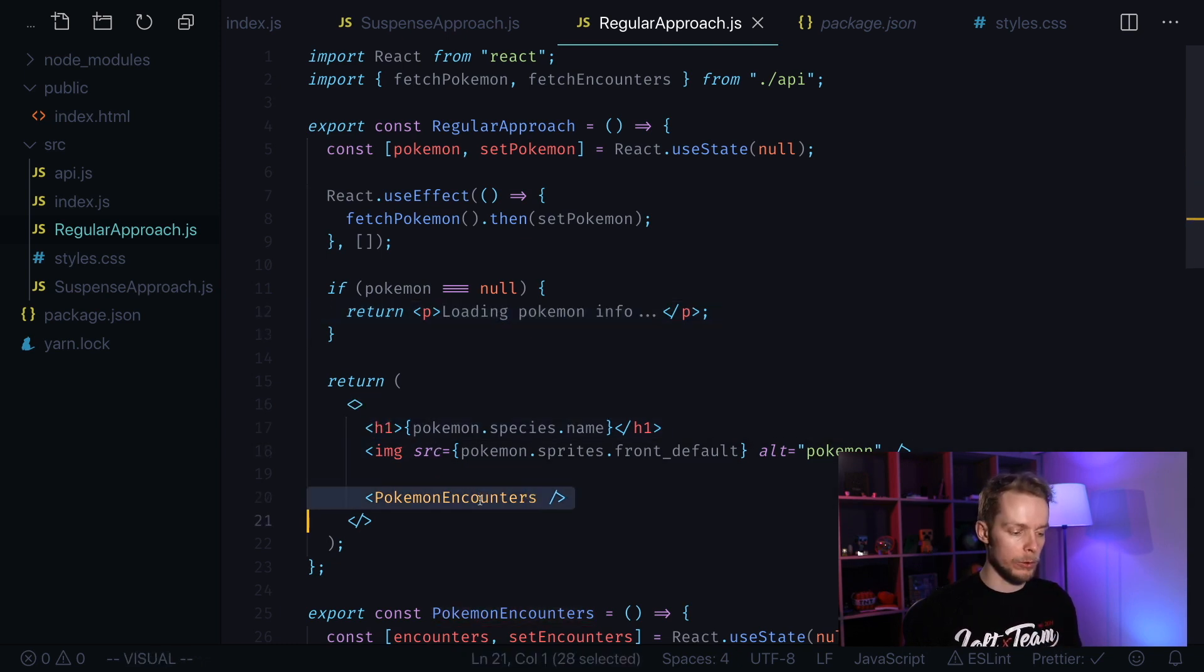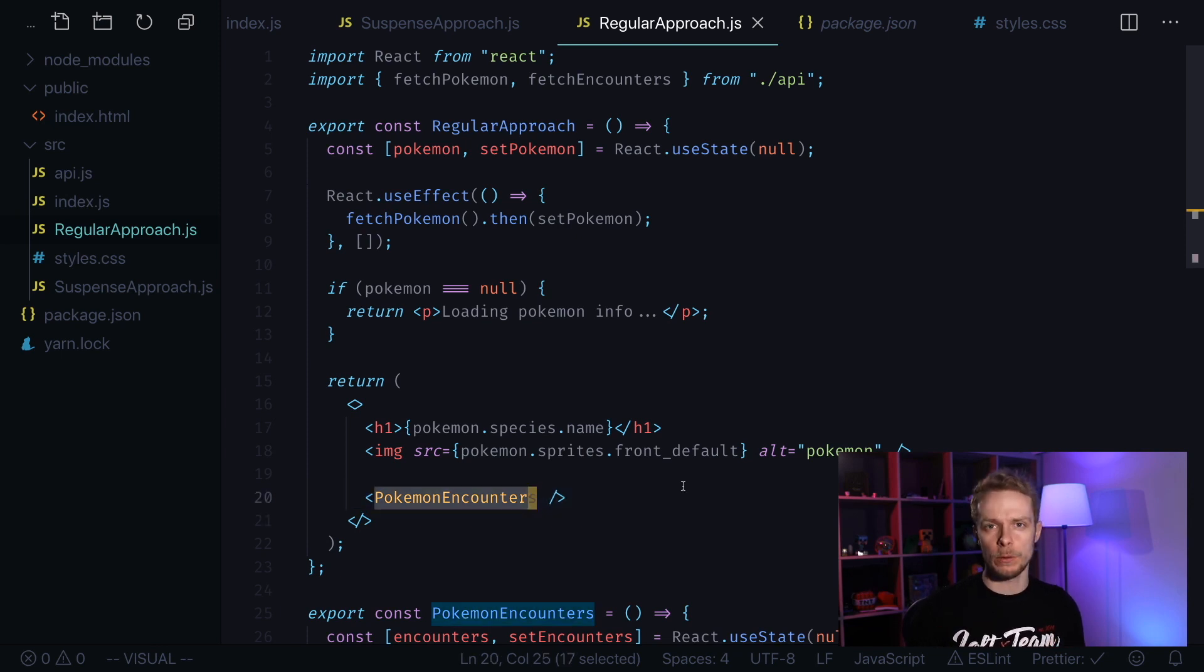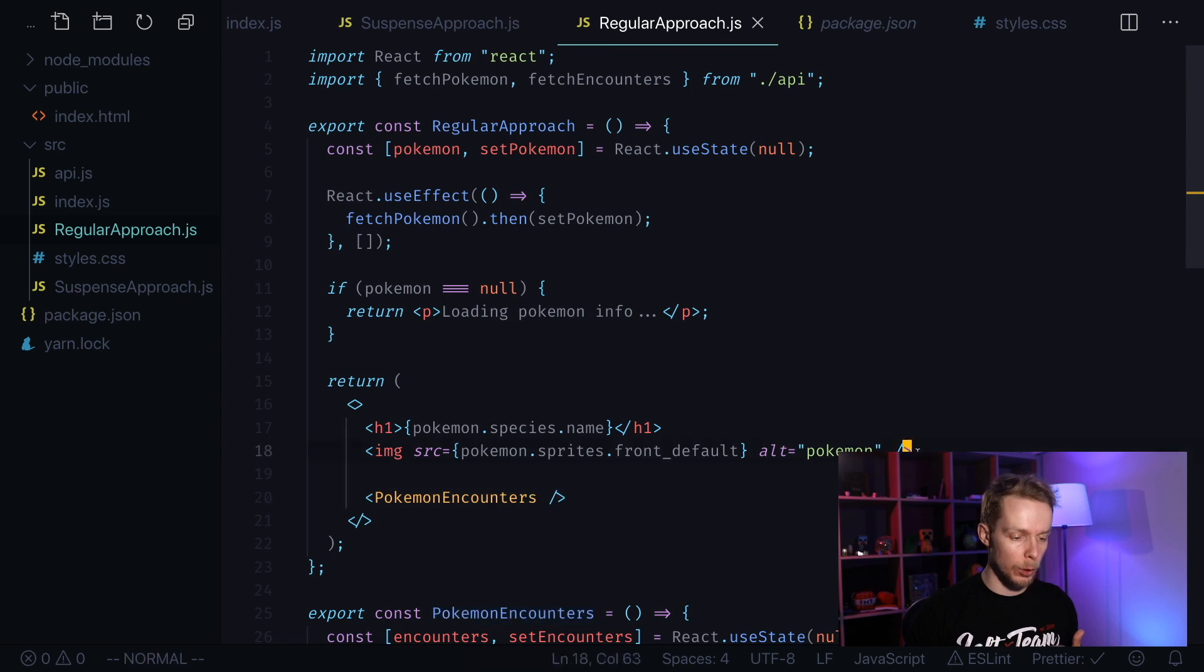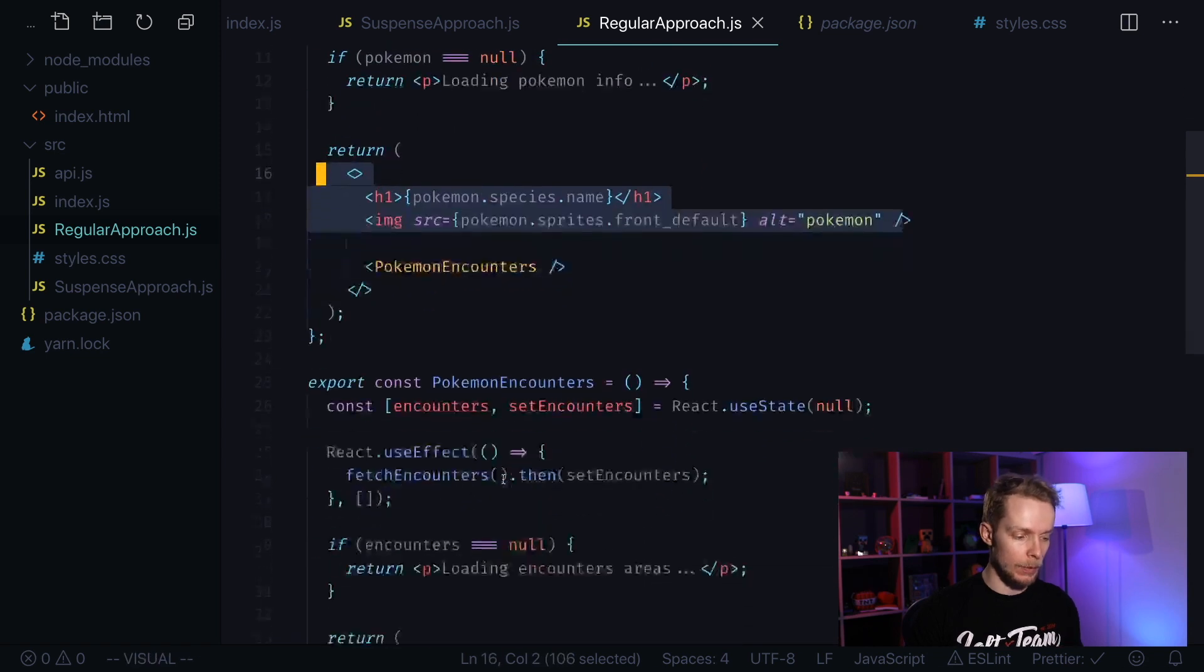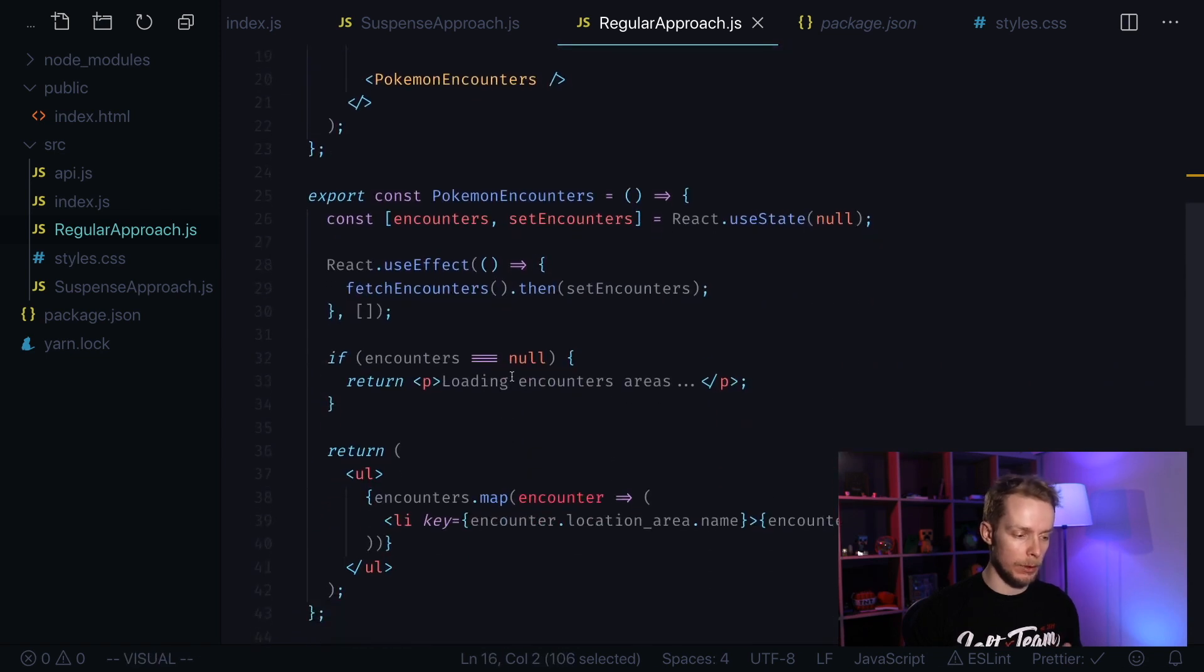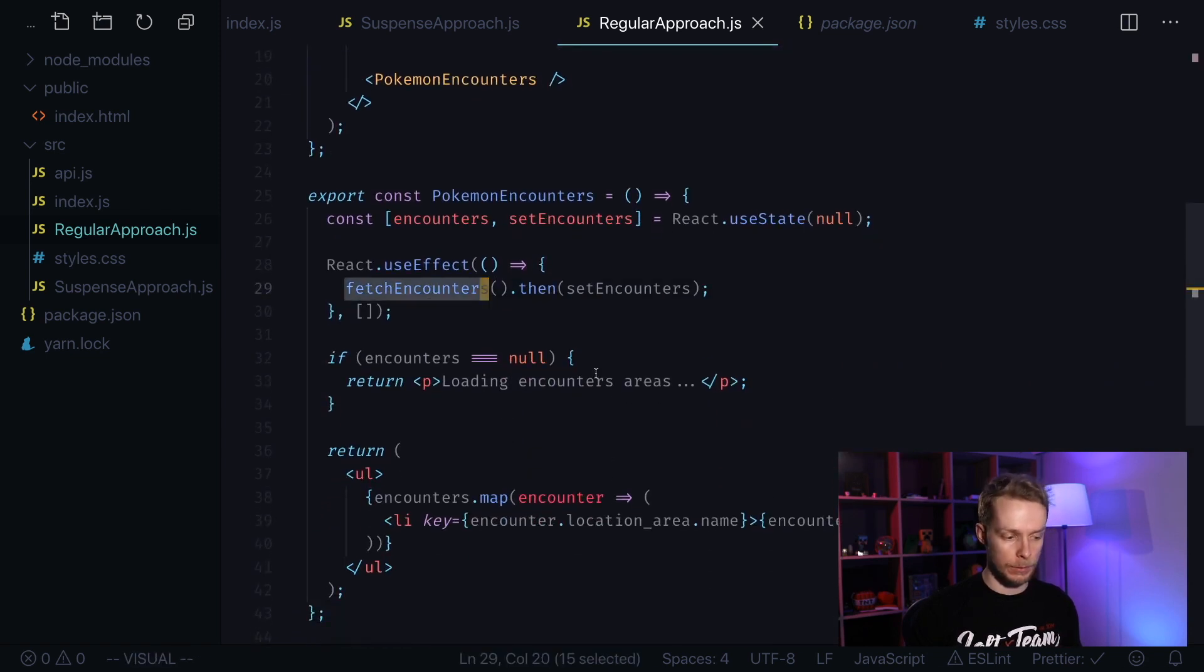We also have another component here, Pokemon encounters. With regular approach it's only going to be rendered after we get Pokemon data, even though we have separate endpoint to get Pokemon encounters. In other words, flow looks like this: first we start fetching data, we wait until we get it, then we render the data and only then we can start fetching data for another component.